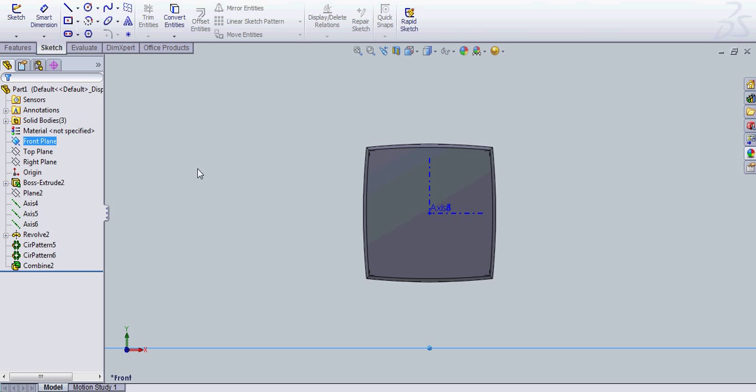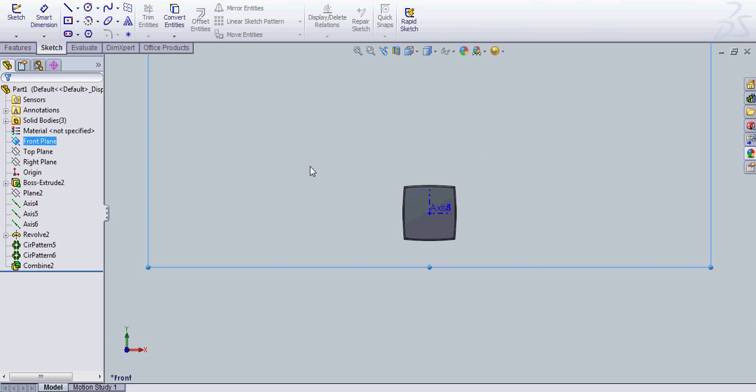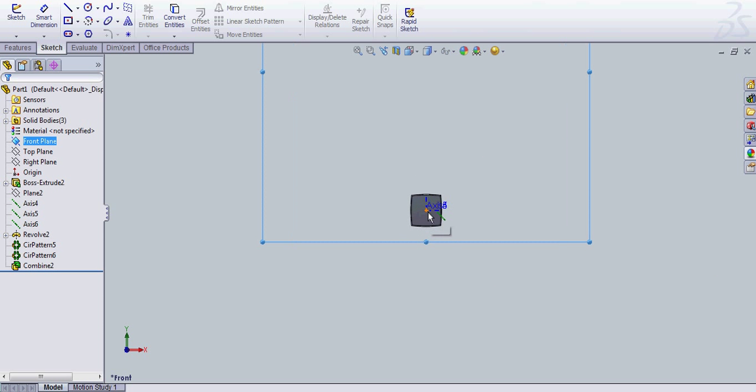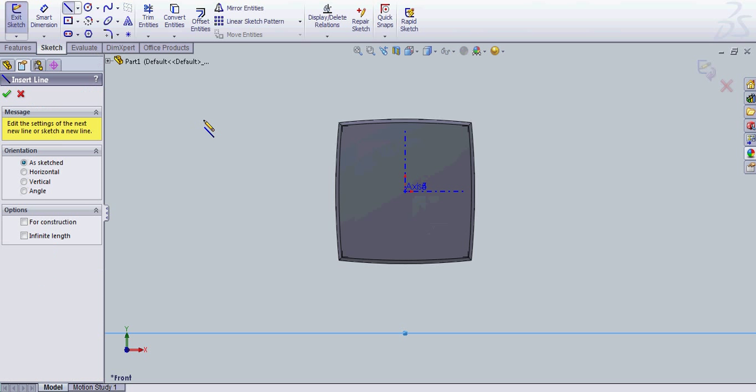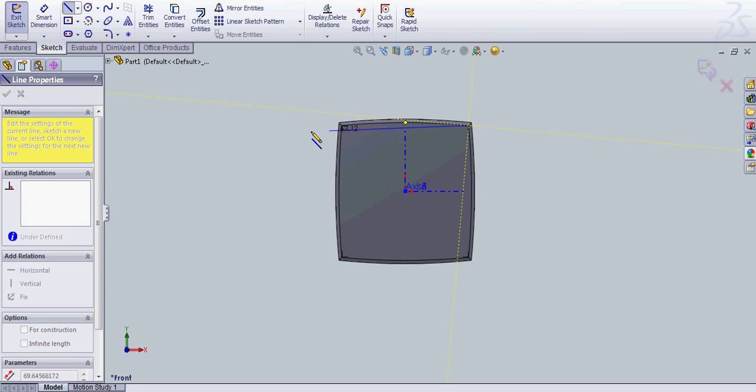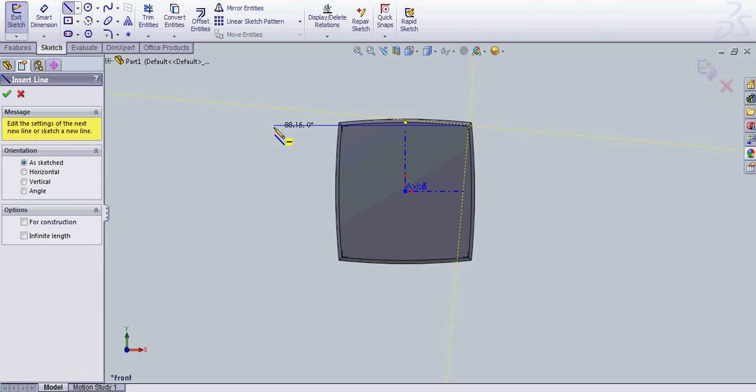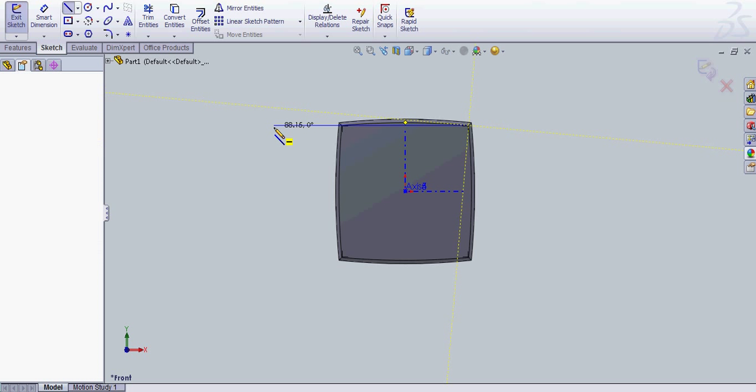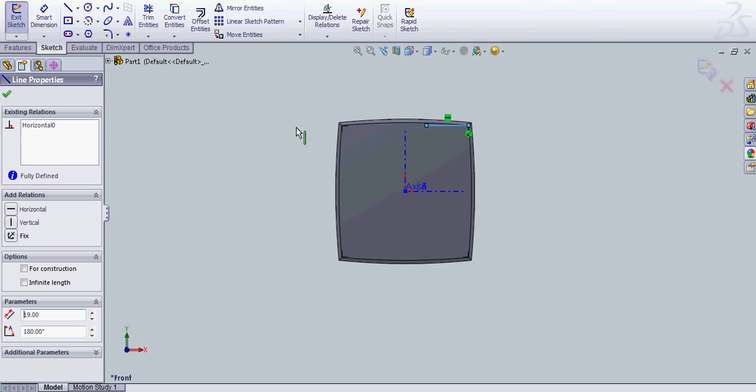So you're going to be wanting to draw on the front plane here. And that puts it right in the middle of the Rubik's Cube. And let's see, this is about 57 millimeters. So we're just going to go 19 over from the left corner.